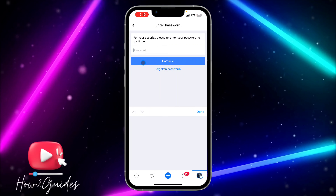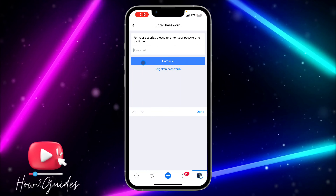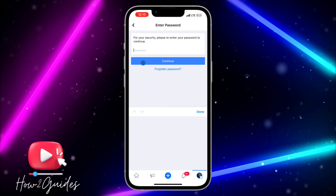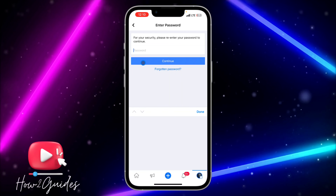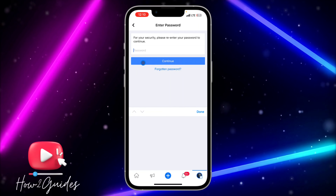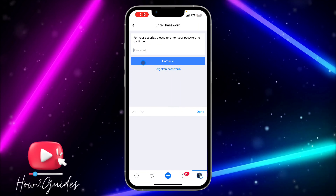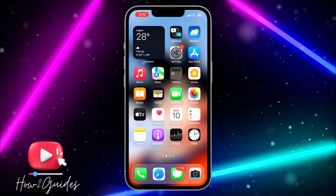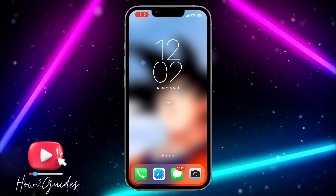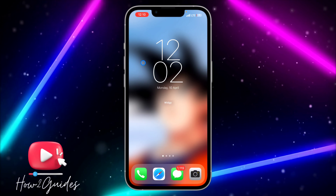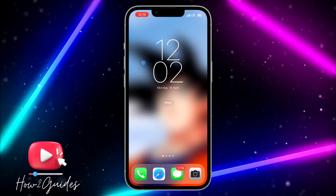And boom, you have deactivated your page successfully! If you have any questions, drop them in the comments below, and don't forget to like, share, and subscribe to my channel. Thanks for watching!